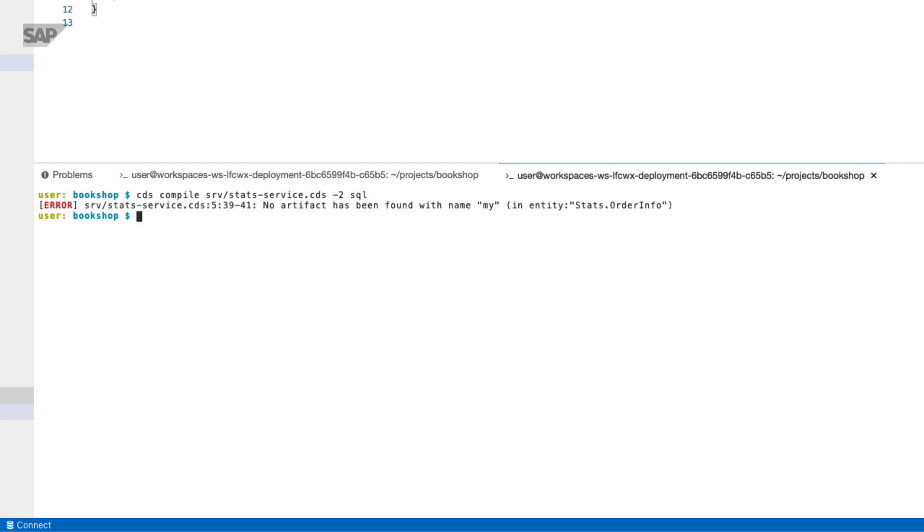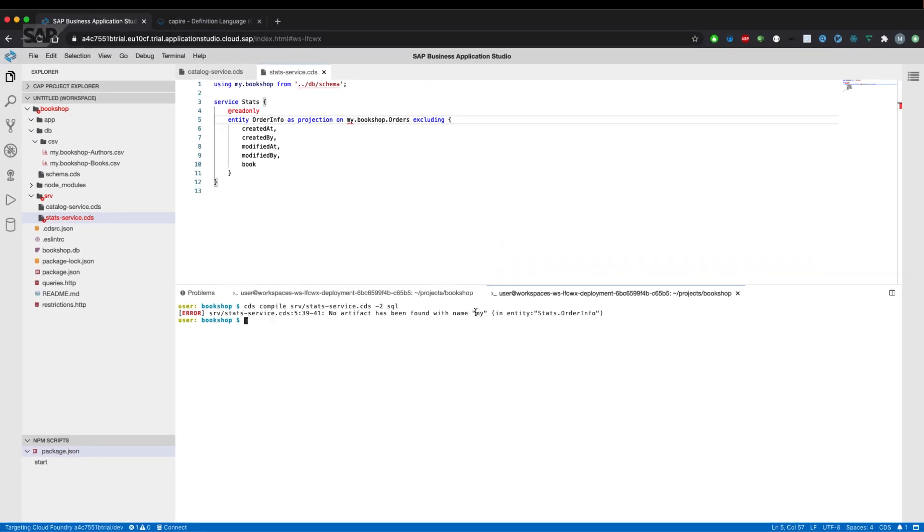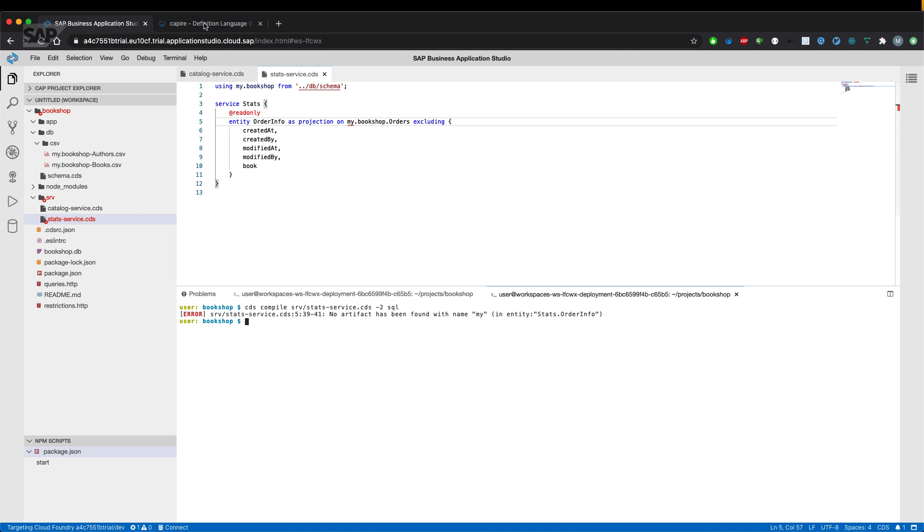we'll get an error that the artifact my hasn't been found. So let's go back to the documentation and have a look how the using directive works actually.